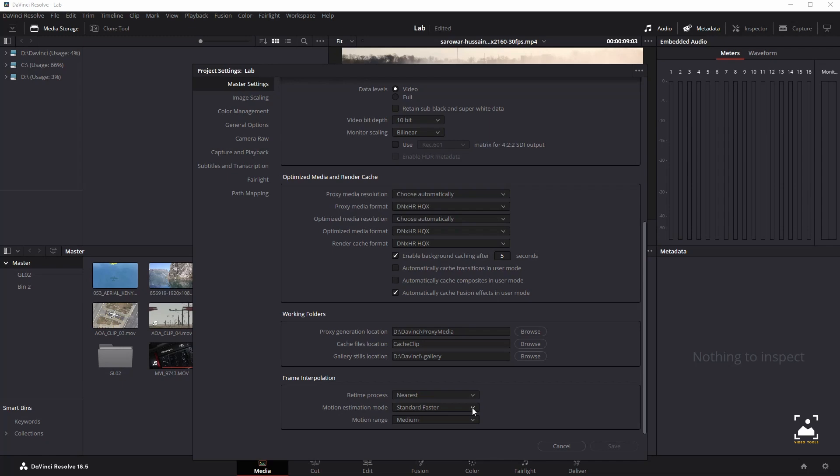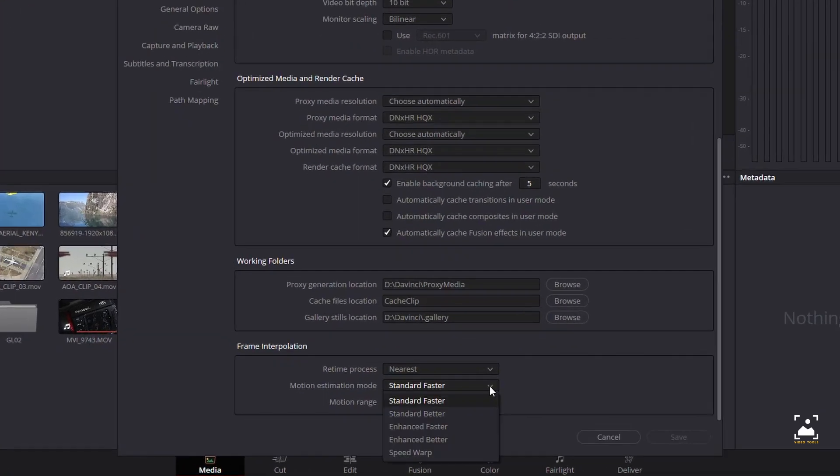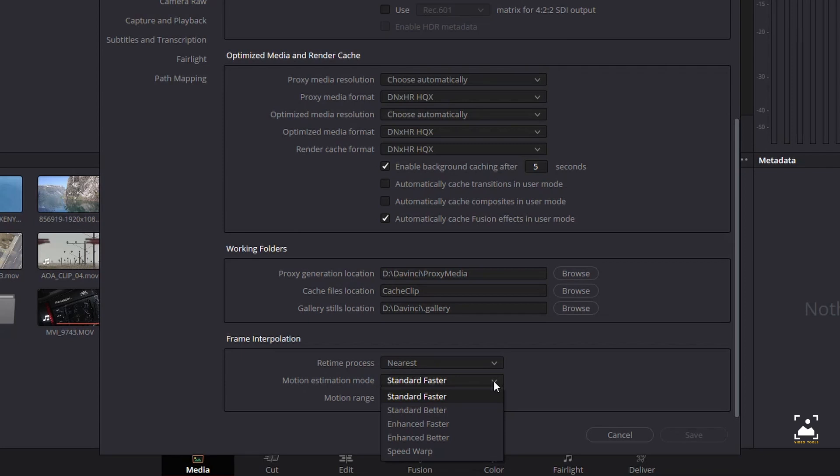The standard faster and standard better settings are the same options that have been available in previous versions of DaVinci Resolve. They're more processor-efficient and yield good quality that's suitable for most situations. However, enhanced faster and enhanced better should yield superior results in nearly every case where the standard options exhibit artifacts, at the expense of being more computationally intensive and thus slower on most systems.